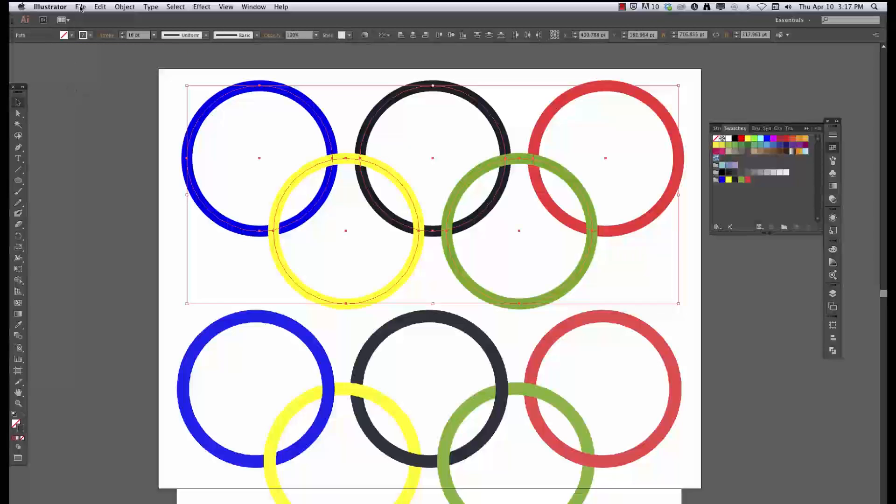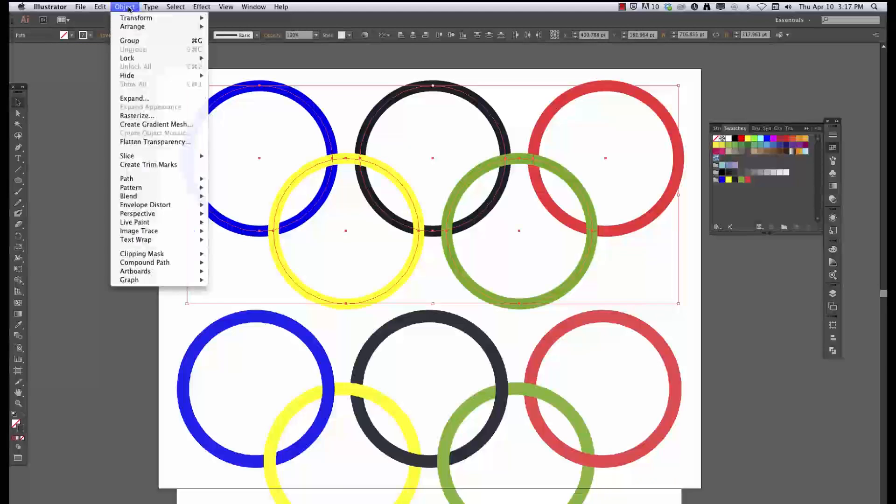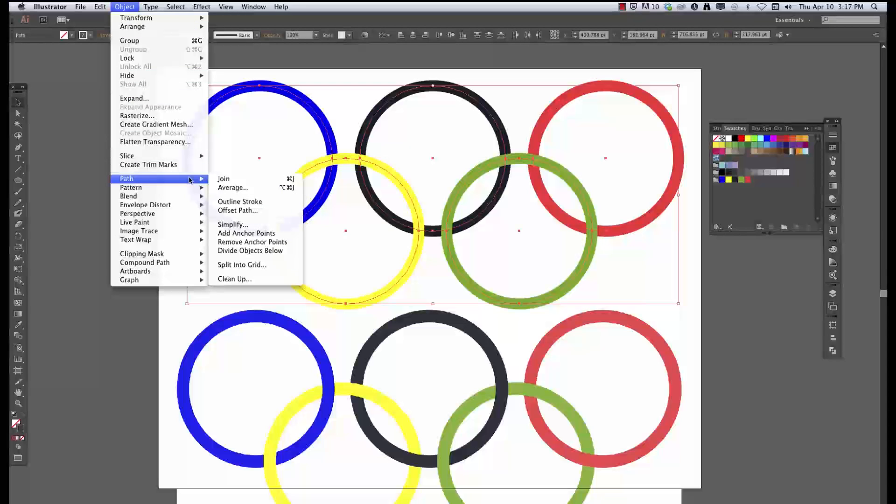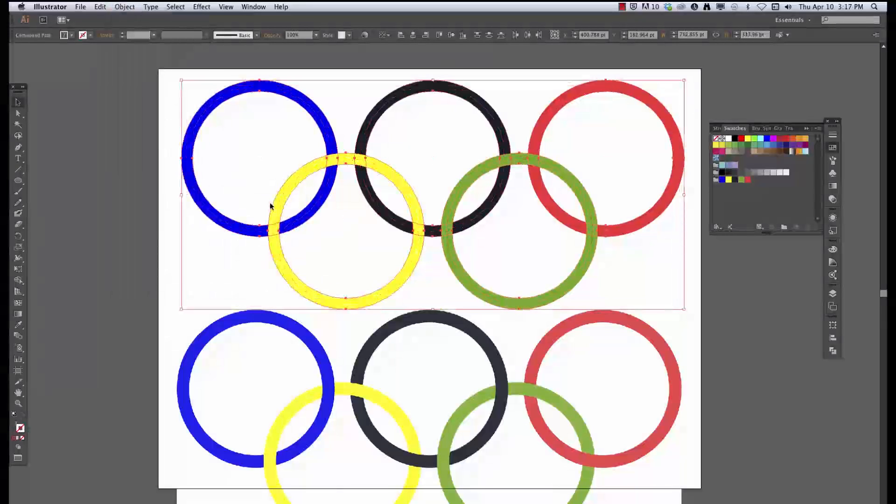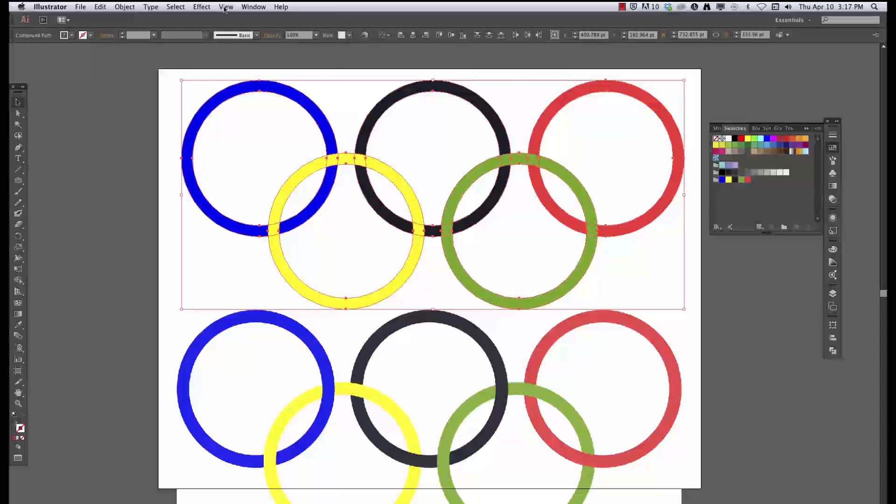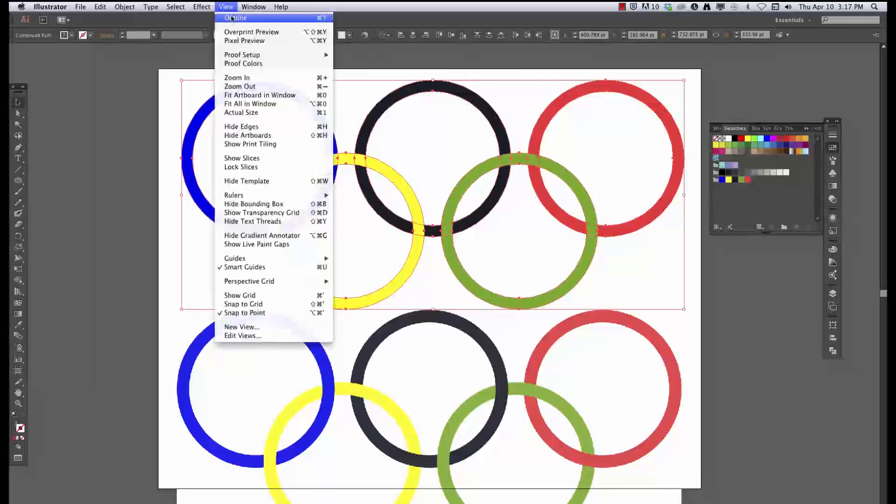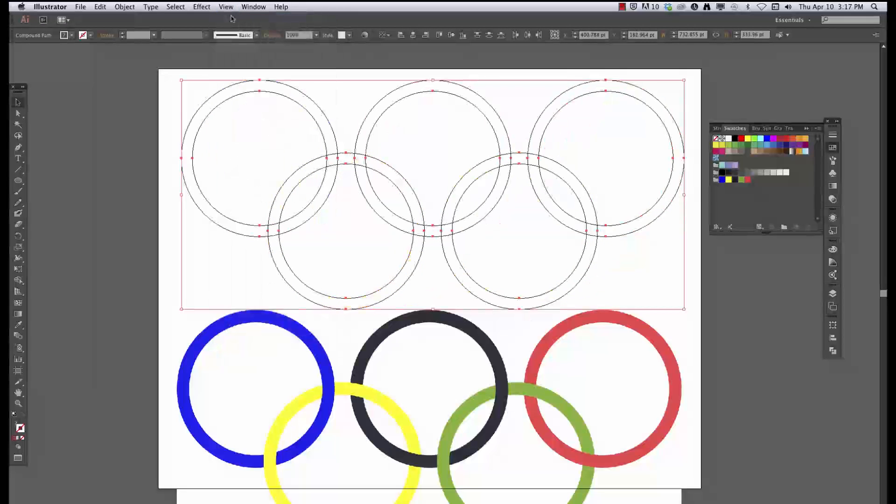So what I need to do is select them all, go to Object, Path, and Outline Strokes. And what that's going to do is it's going to take my strokes and it's going to turn them into fills, which is going to work out a lot better when I use my shape builder tool to try to get them to interlock. So you can see here that these are now fills. Let's go back to preview.